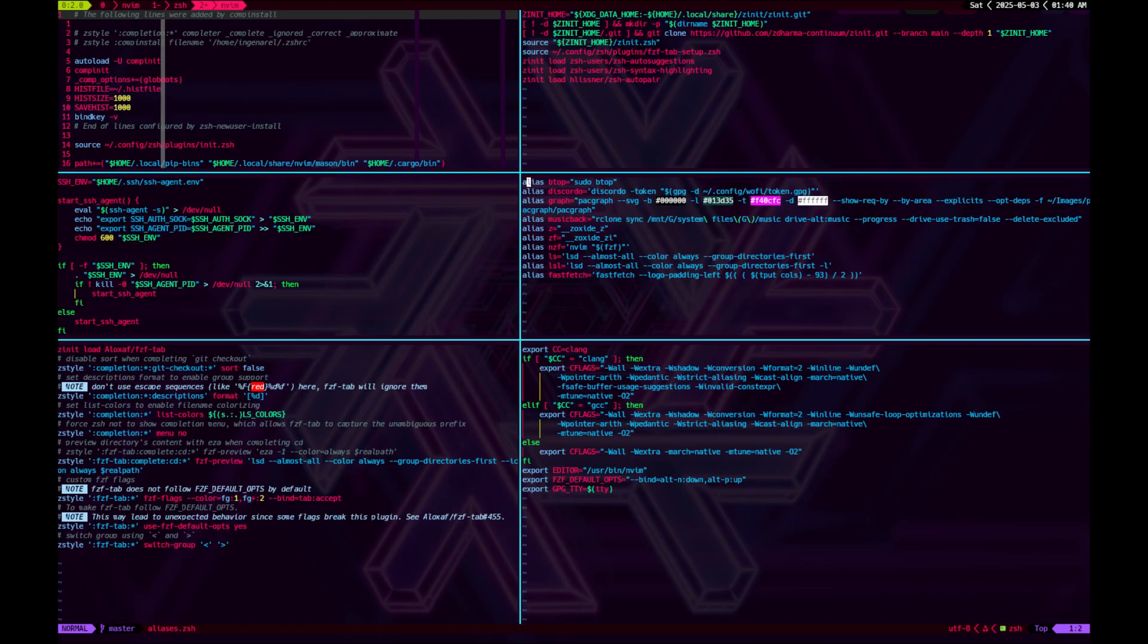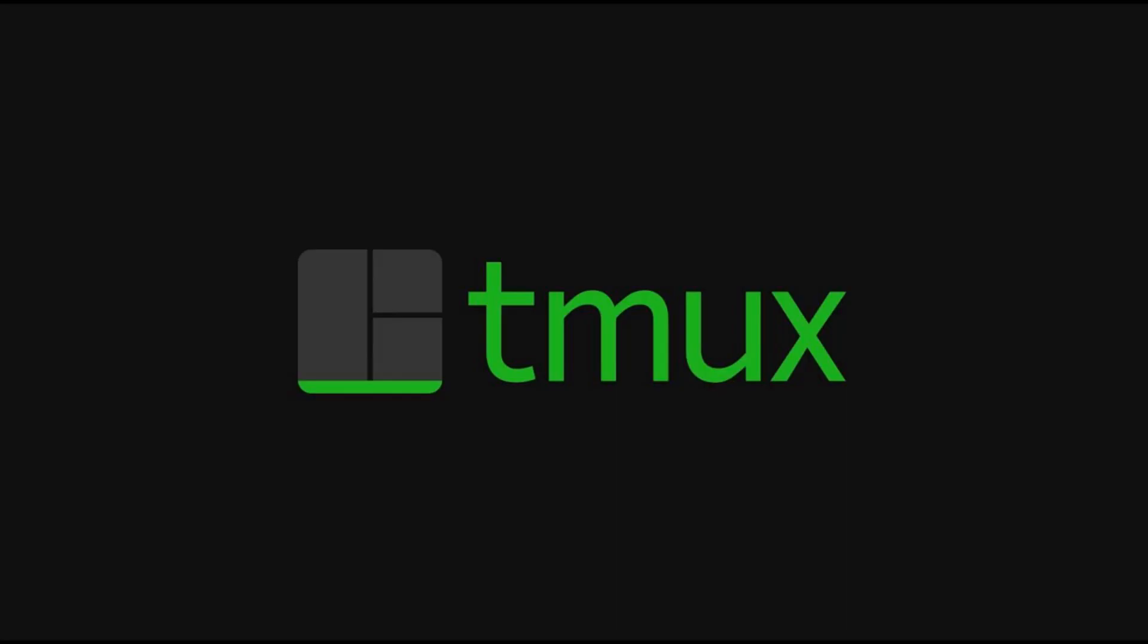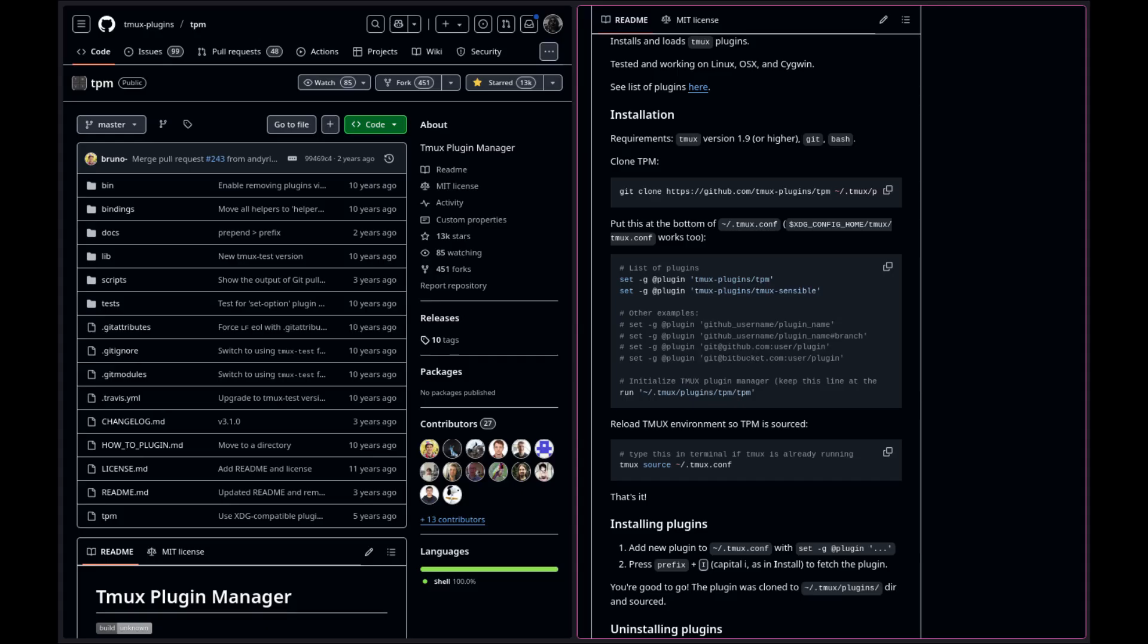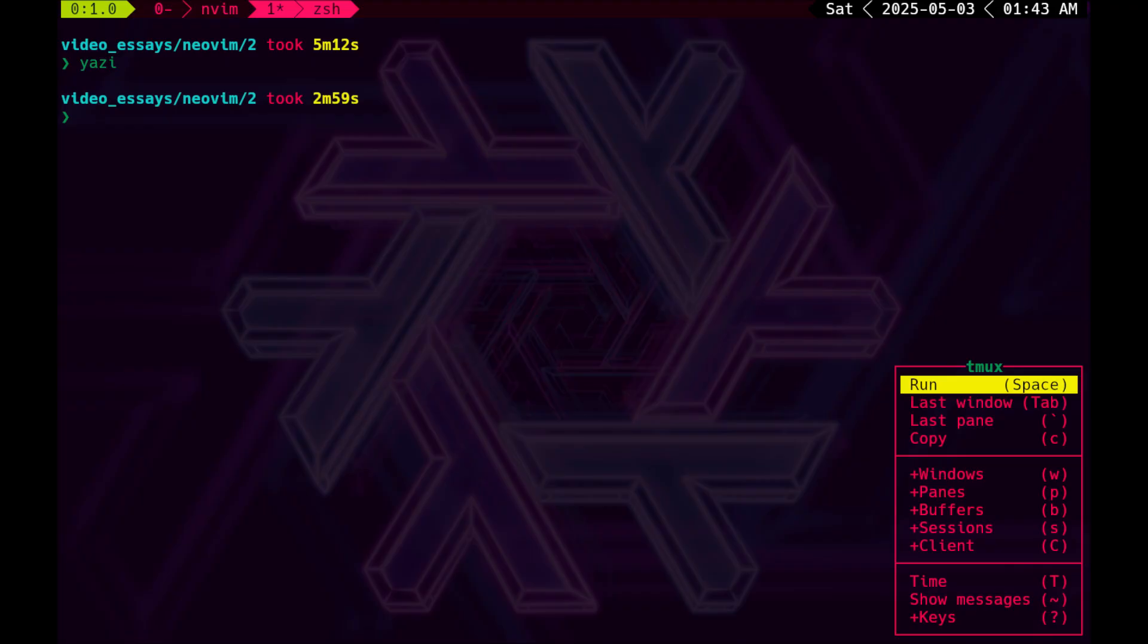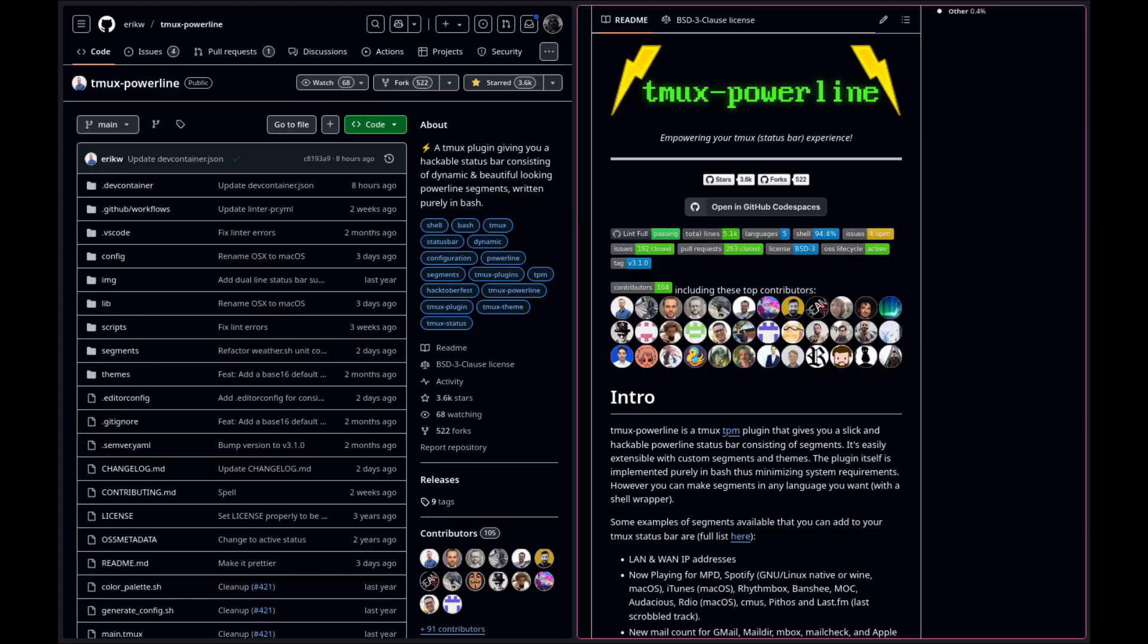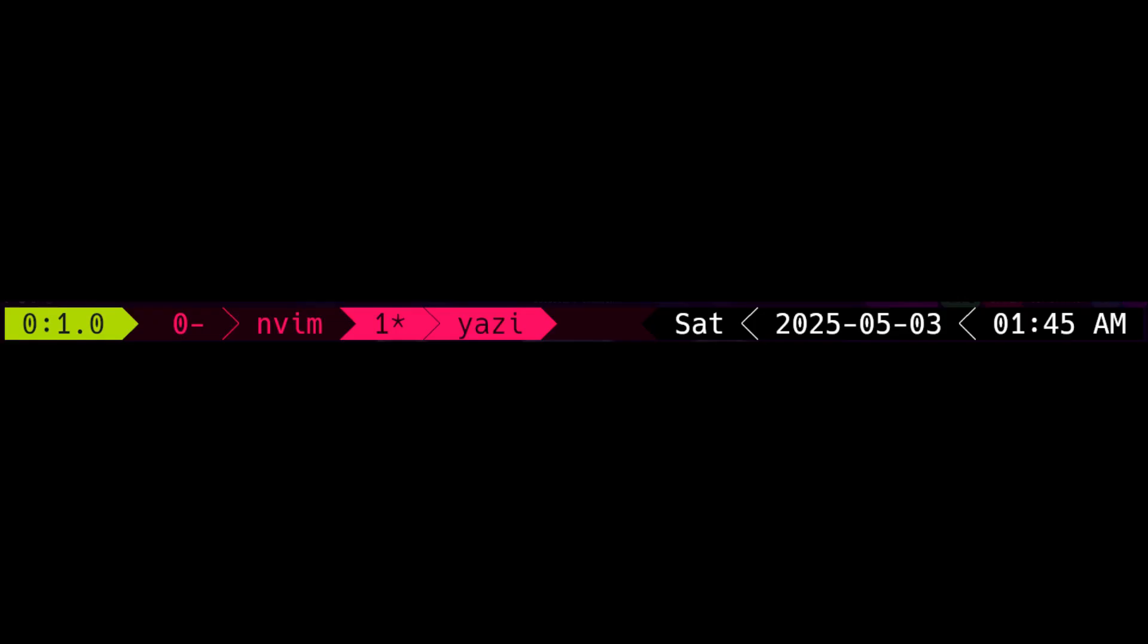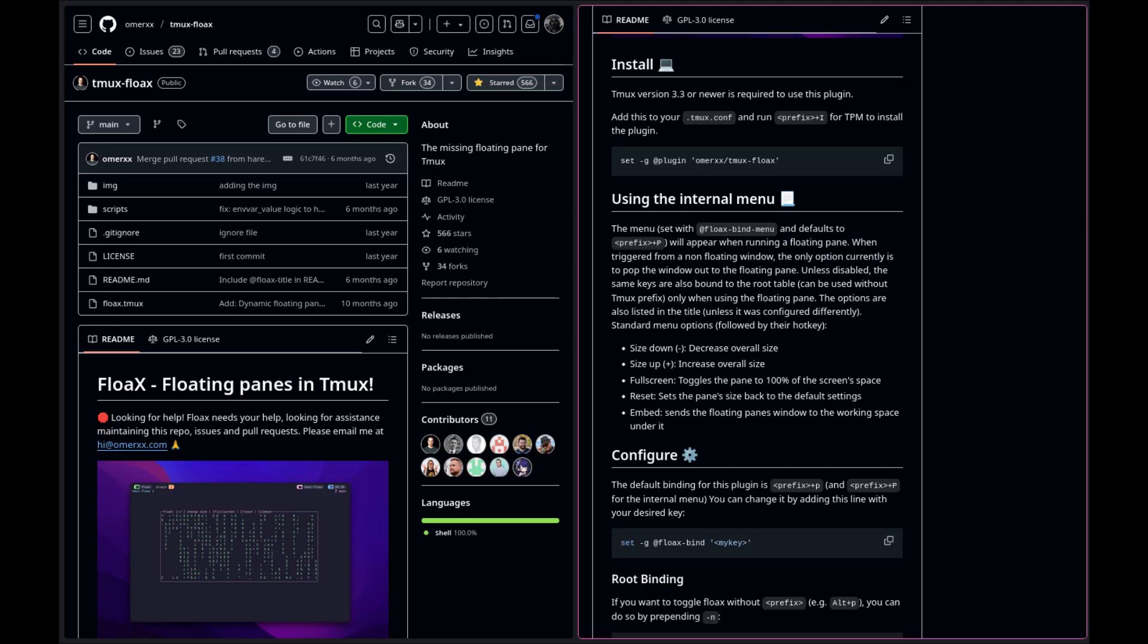I also have some of my custom scripts and whenever I start my terminal, it always runs tmux first. I use tpm for the plugin manager with these plugins: tmux sensible, tmux powerline, tmux prefix.